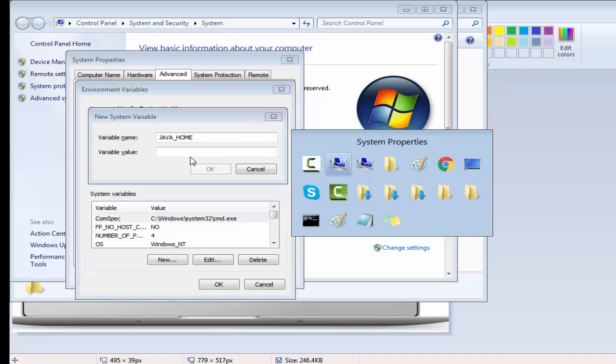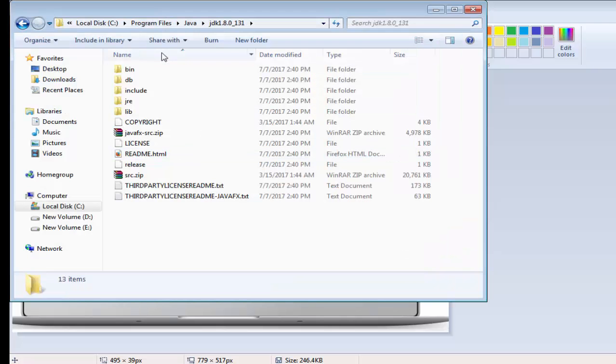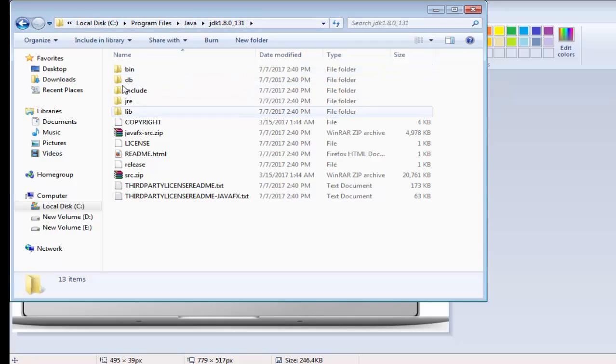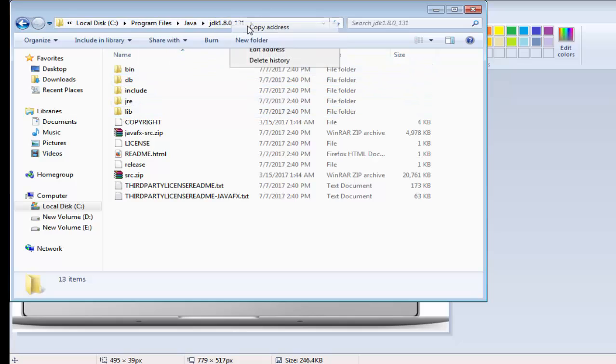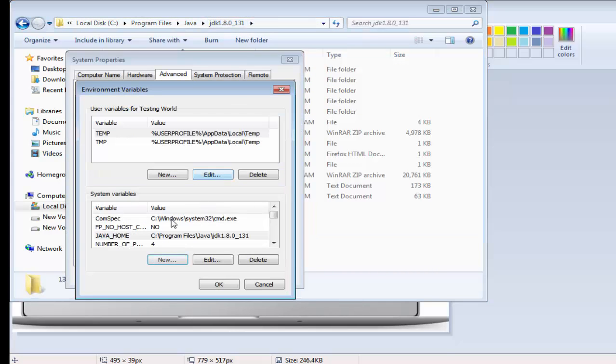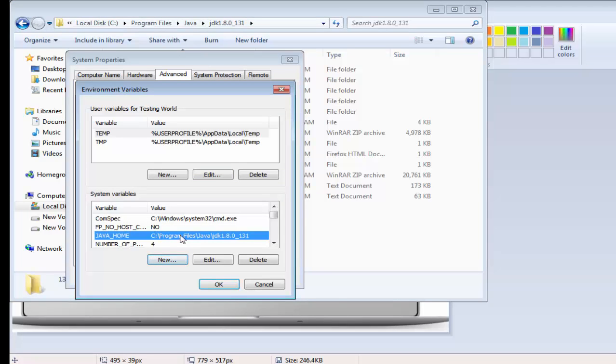And give the path of JDK where you are getting bin folder. So here we are getting bin folder. We need to get this path. I'm just copying this and paste it over here. So if you notice a java home environment variable is created.